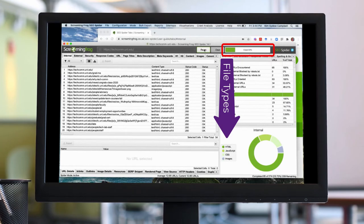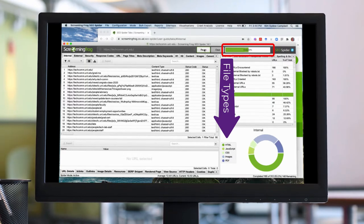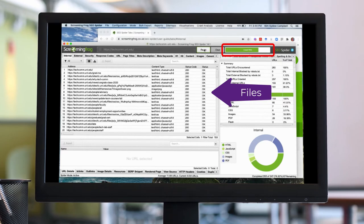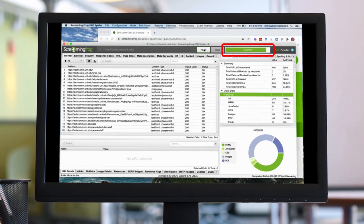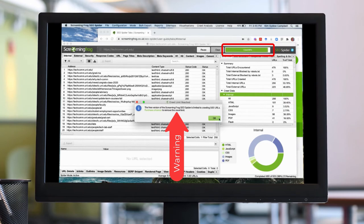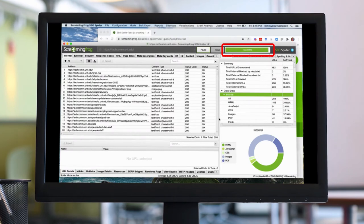I'm showing you how this works in real time with this actual URL. Feel free to skip it if you're not interested. With the free version of this software, you are limited in the number of URLs or files that Screaming Frog Spider will locate for you.